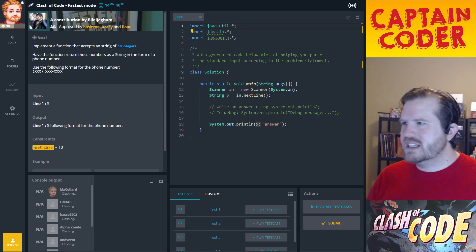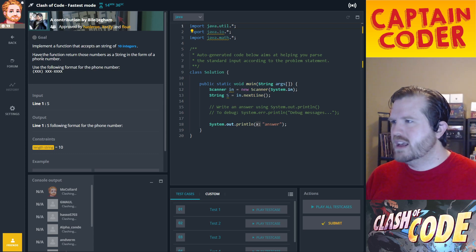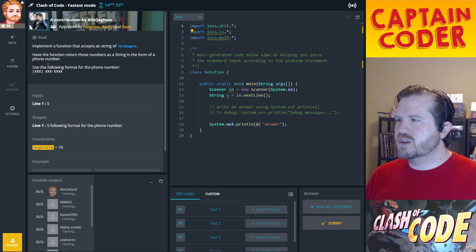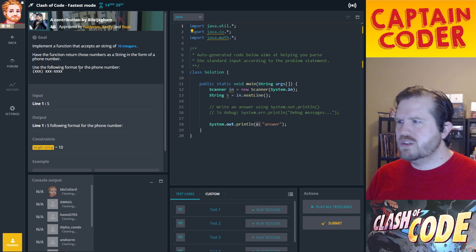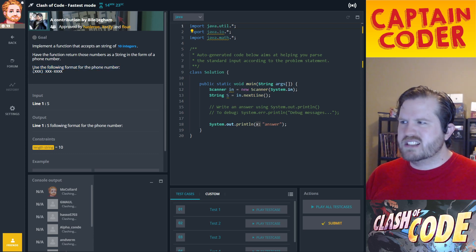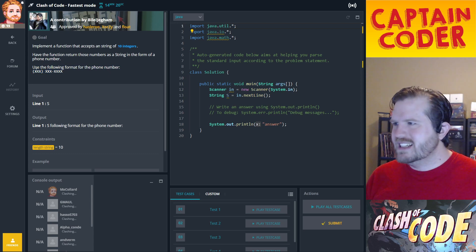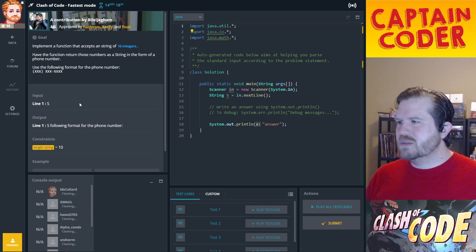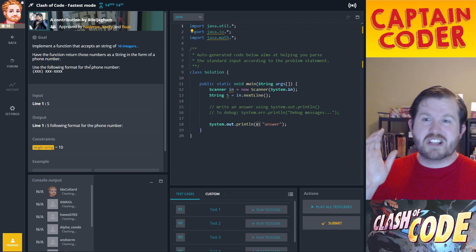The problem statement says: implement a function that accepts a string of 10 integers and have the function return those numbers as a string in the form of a phone number. So this is a formatting problem — you take in the integer and format it as a phone number. This is a United States phone number format, and we've got 10 digits coming in.